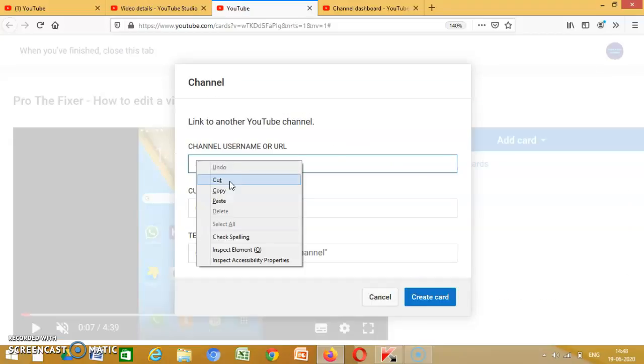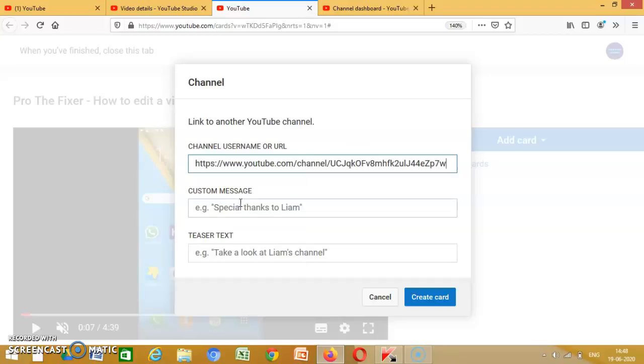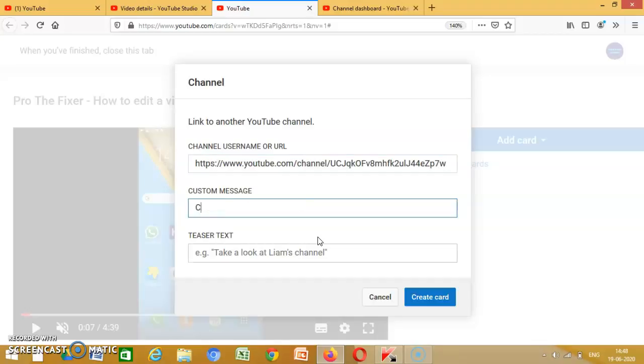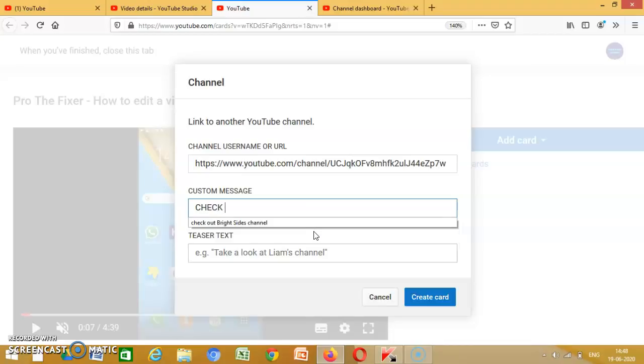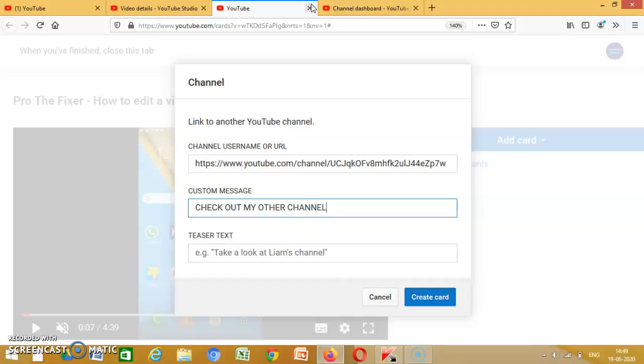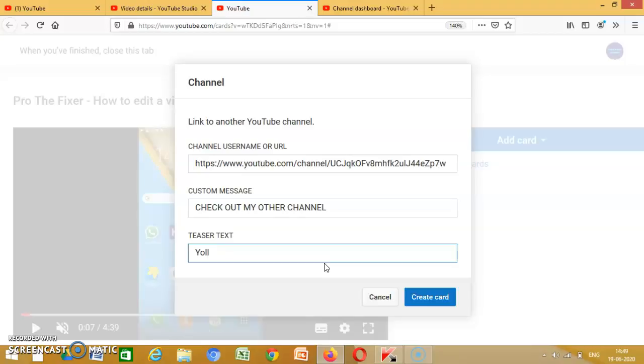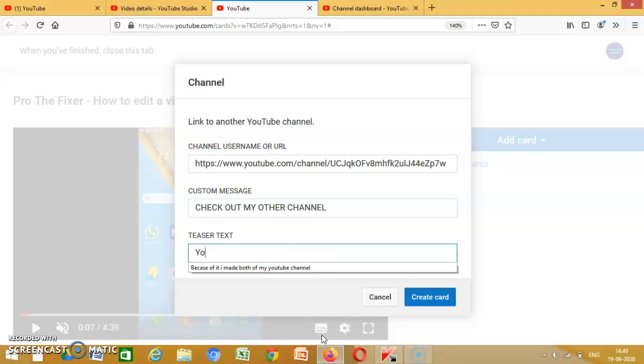Left click, paste, check out my other channel. You will love it.